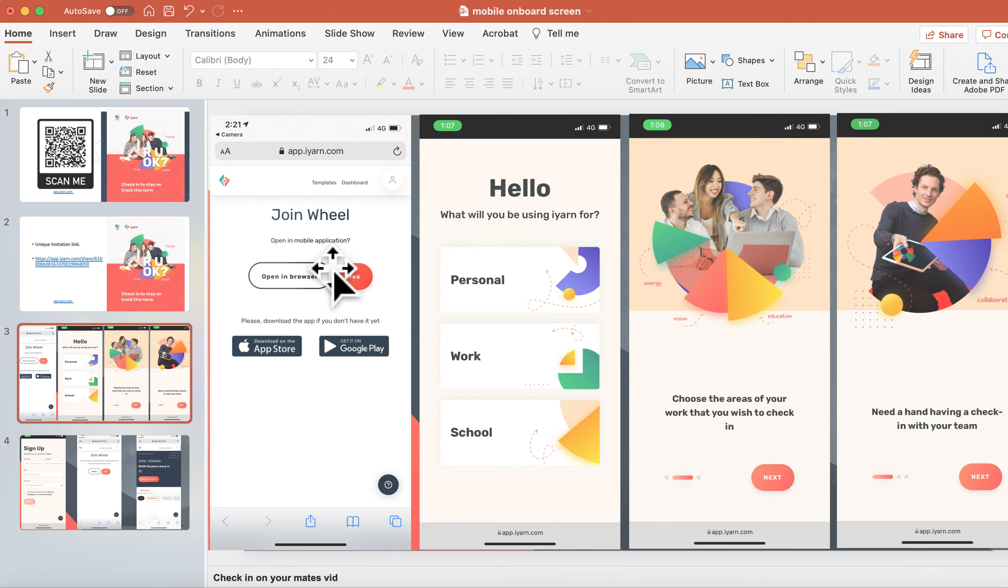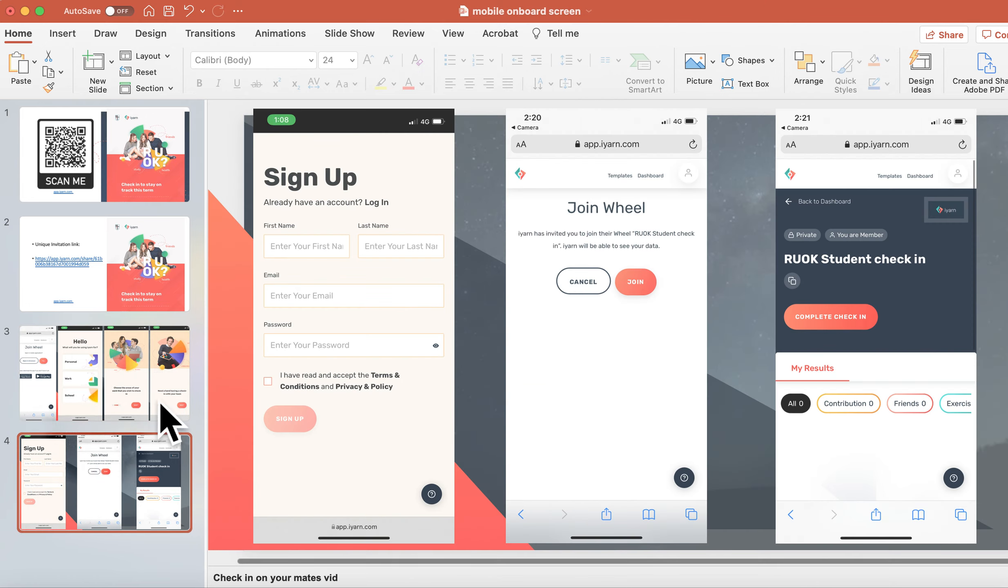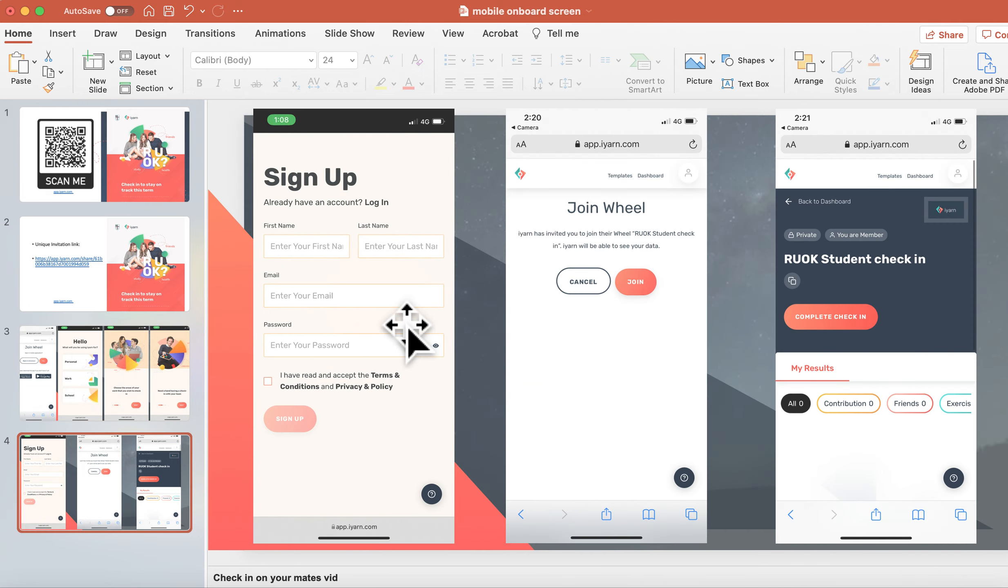You'll get taken through to this prompt here and you choose your persona, whether you're in school, and you go through these prompts. You put in your information and then once you go sign up,